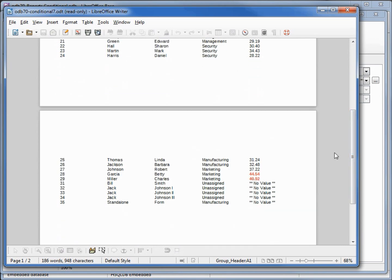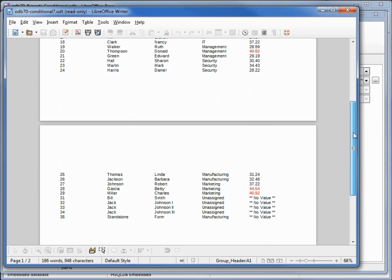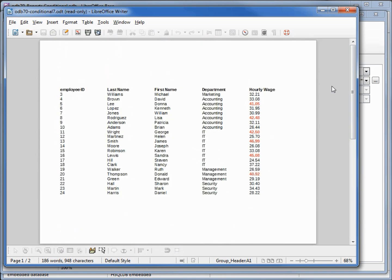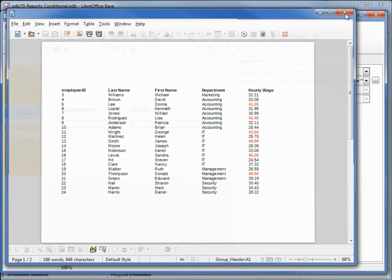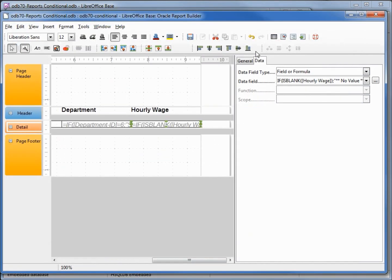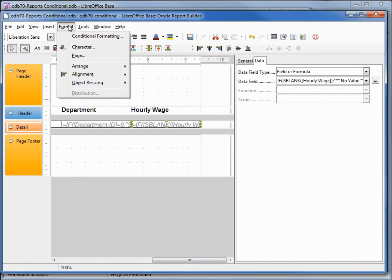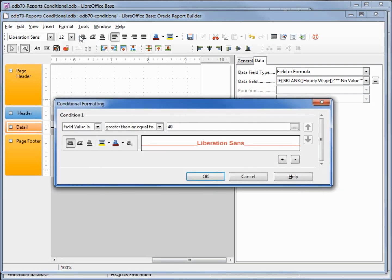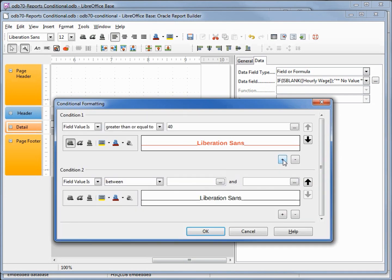our no values, the people that have no hourly wage. I'll go back into format, conditional formatting. It looks like we can only have one condition, but if we come down to this plus sign, now we can add another. If the field value is